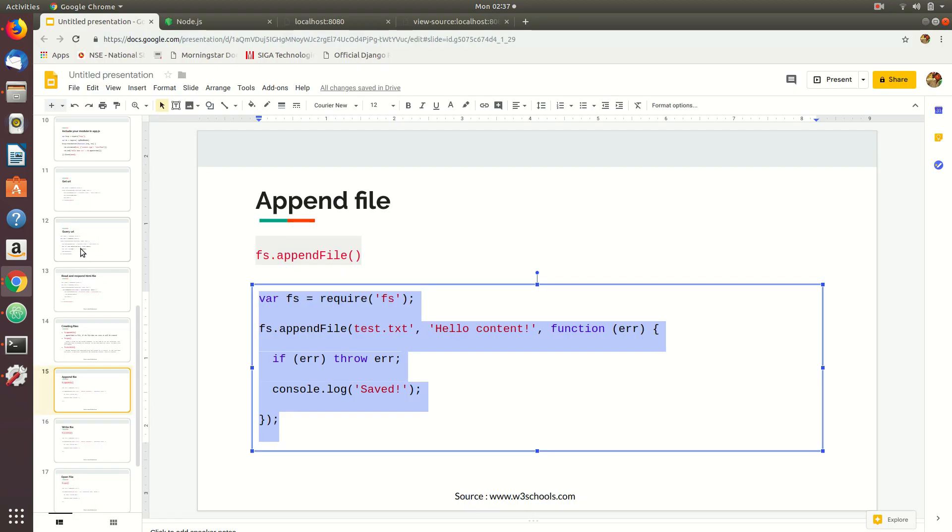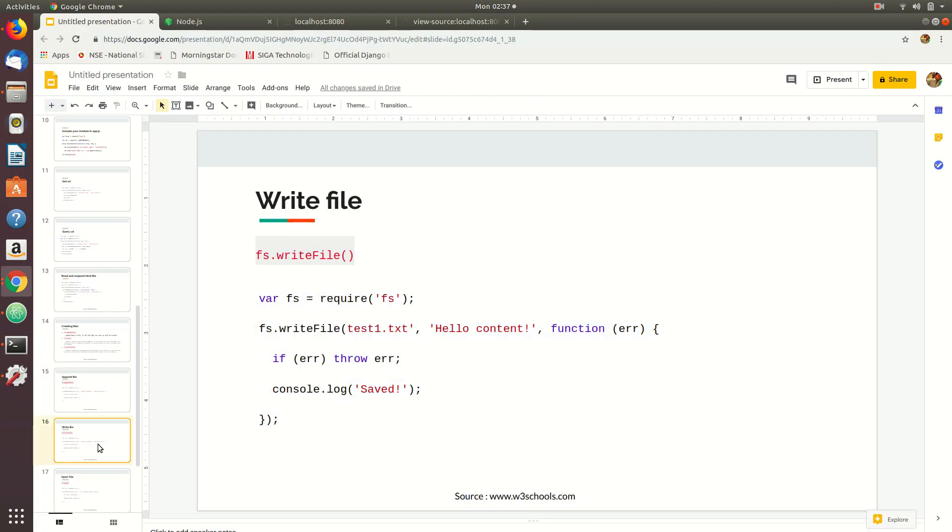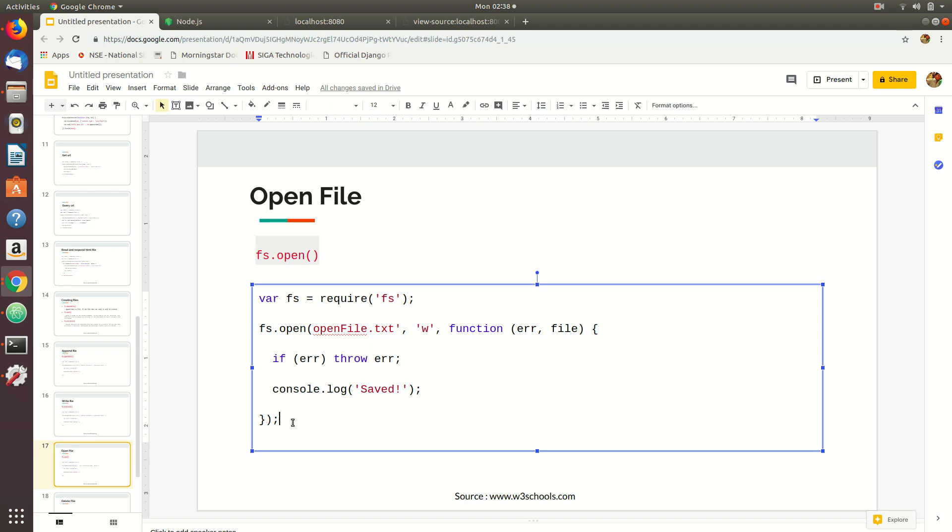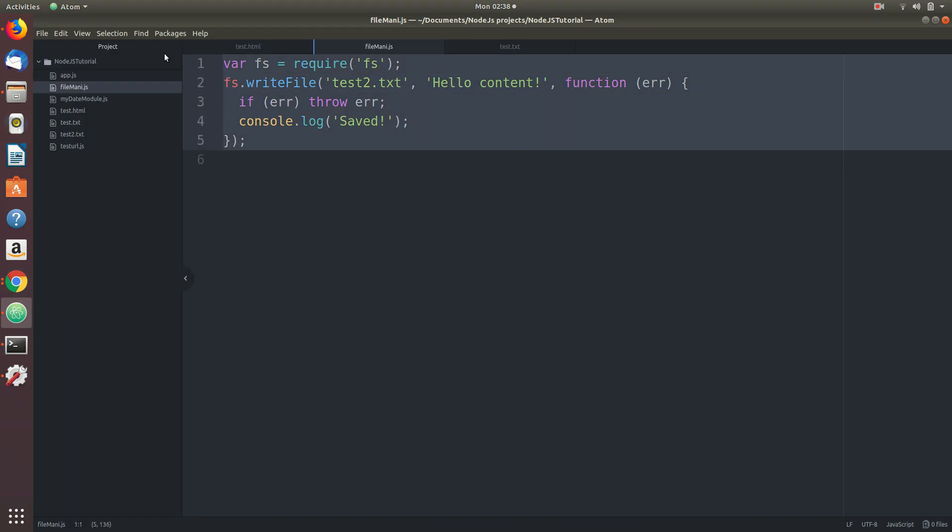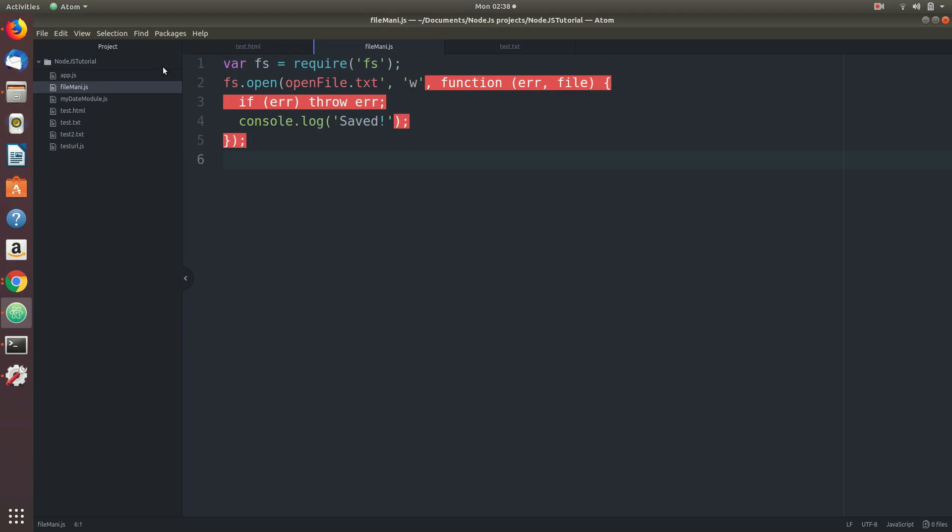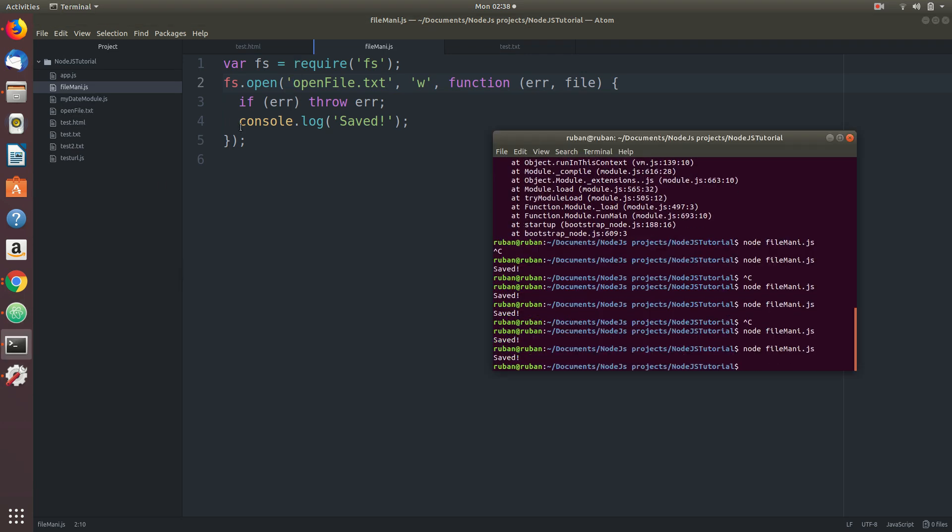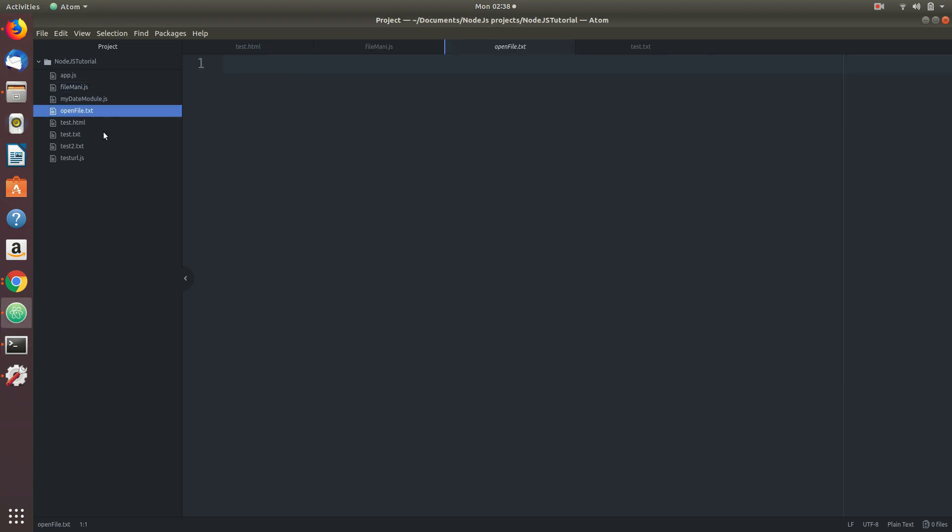Now we're going to open it. If there is no file with such name, it's going to create a new file. There is no file called openfile.txt, so it created it over here. Now it's empty, basically.